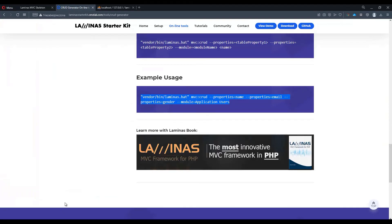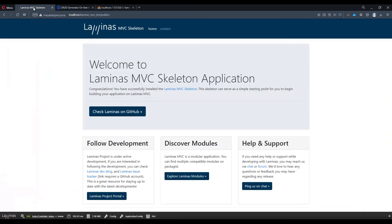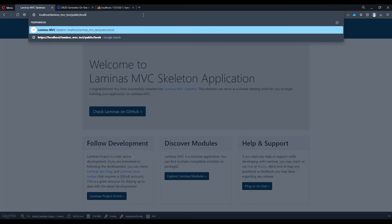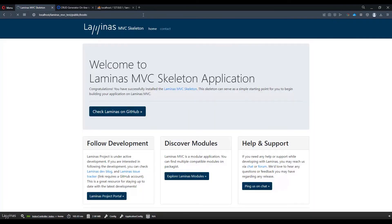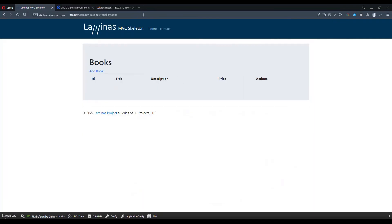So let's do that. Let's open our Laminas MVC on the local host and let's type books.